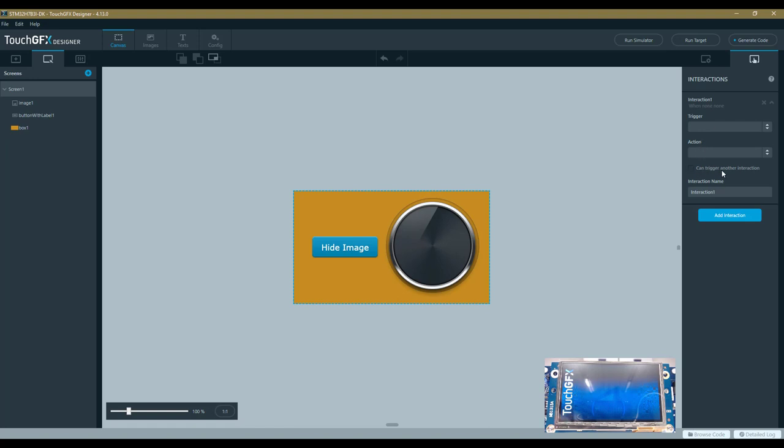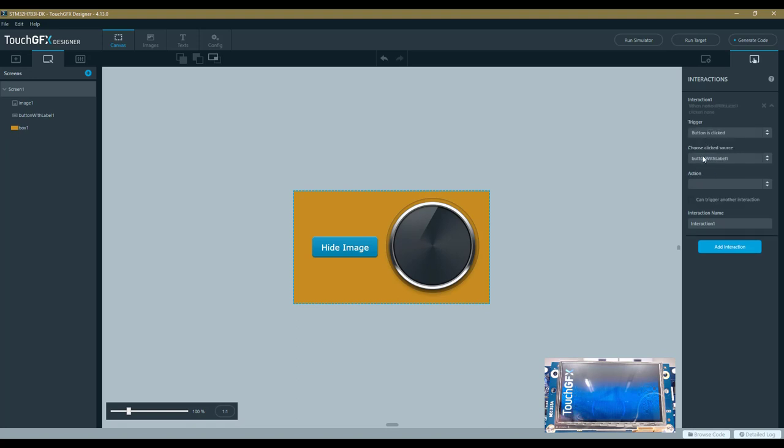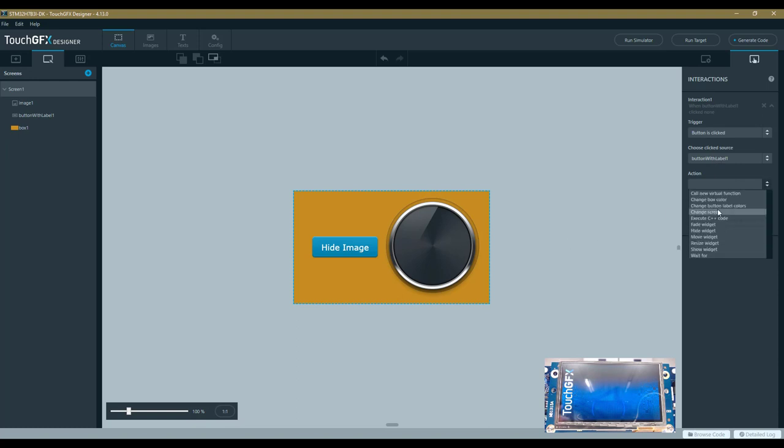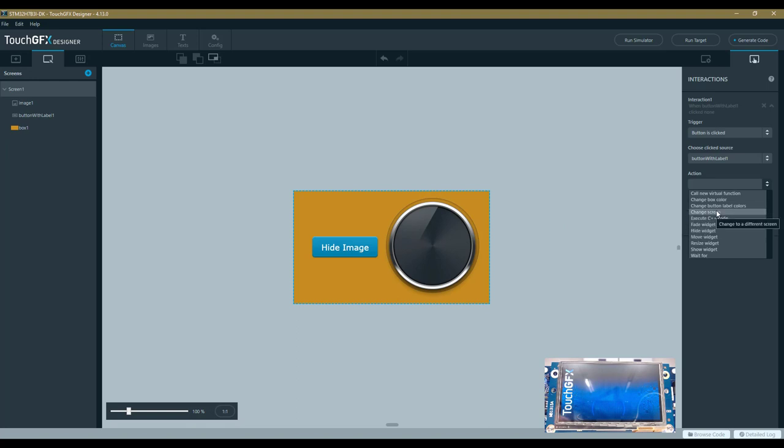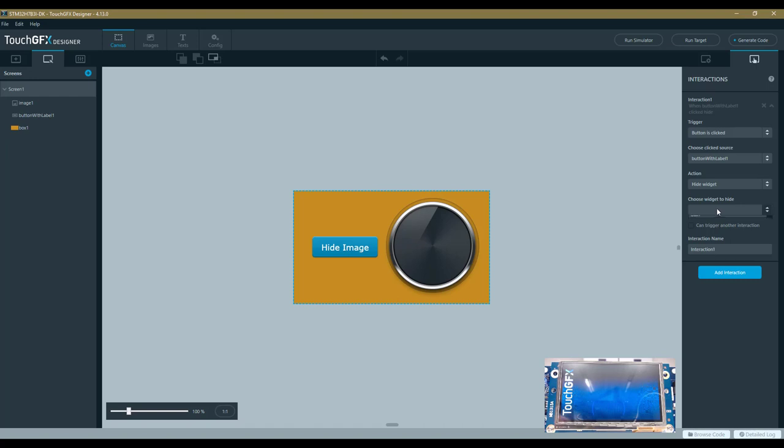We have three interactions. The first one is when I click the button—button is clicked. There is only one button. I want to hide the image. You see I can also execute C++ code or change screen or other predefined actions. I want to hide the widget—the widget I want to hide is Image 1. I also want this interaction, when it's done, to be able to trigger another one, so I have to check this one.